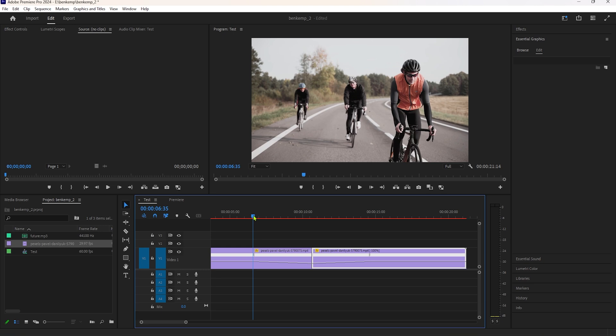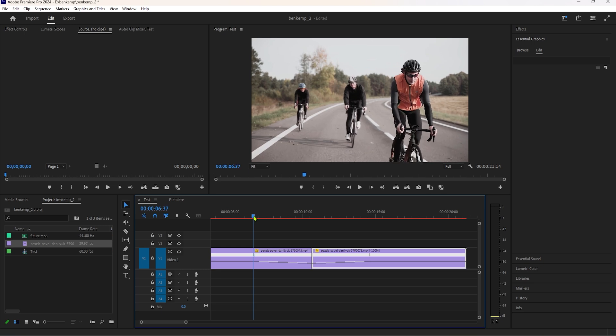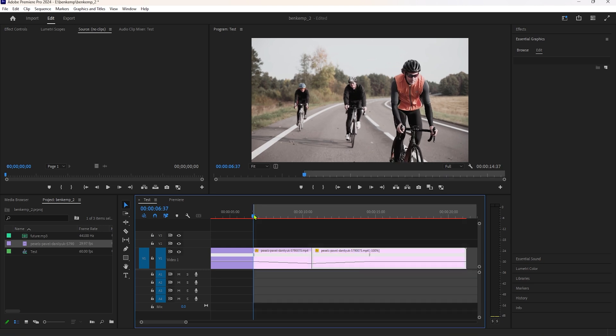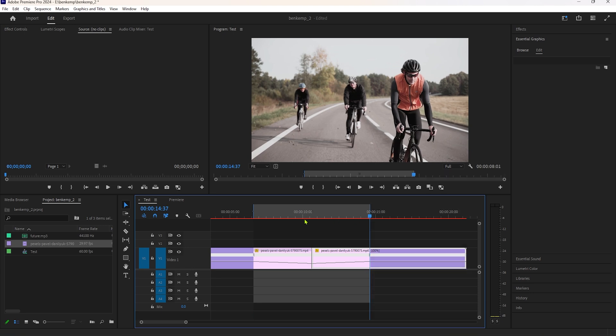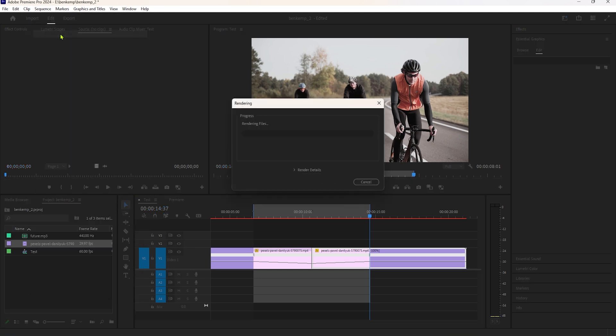Move the time indicator to the left marker and click I to make the in point. Then move the time indicator to the right marker and click O to make an out point. Go to Sequence and select Render In to Out. As we can see, it's rendering. Wait a few moments and see the final preview.